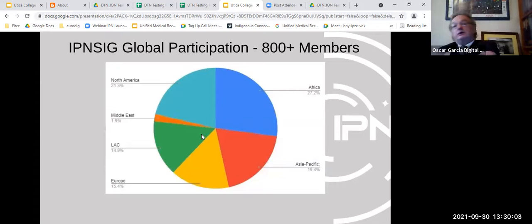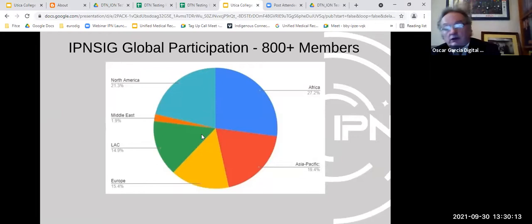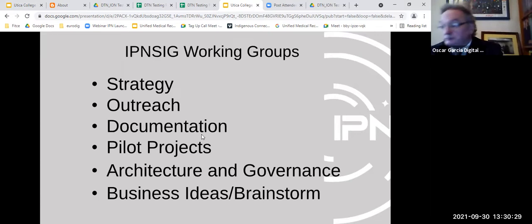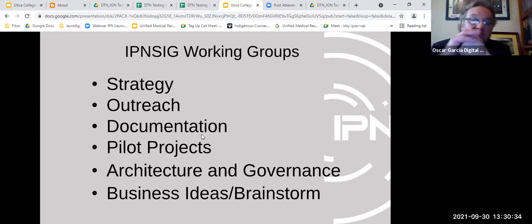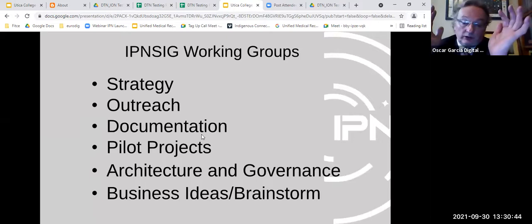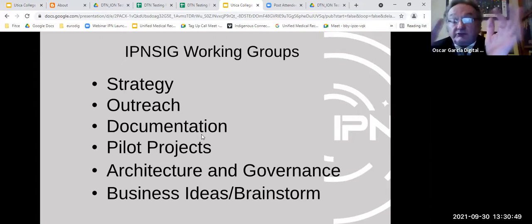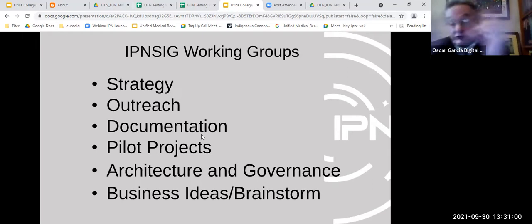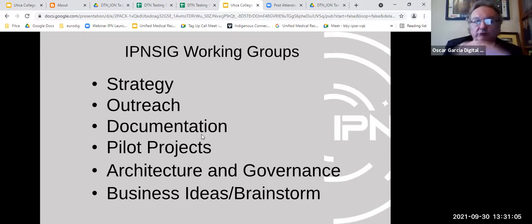IPNC has over 800 global participants across multiple continents — North America, Africa, Asia Pacific, Latin America, Europe, and the Middle East. Working groups include strategy, outreach, documentation, and pilot projects — the group Oscar leads. An architecture and governance working group is also being launched, as this kind of initiative requires governance structure to progress effectively. The IPNC has published a strategy document titled 'Toward a Solar System Internet for Humanity,' serving as a starting roadmap, with ongoing discussions with space agencies and companies.